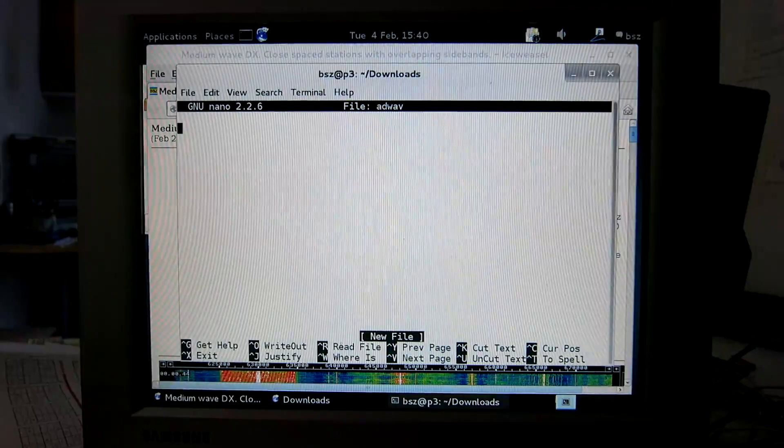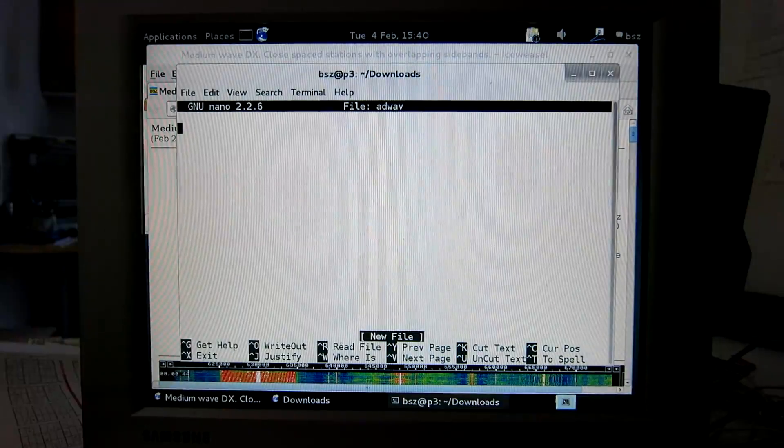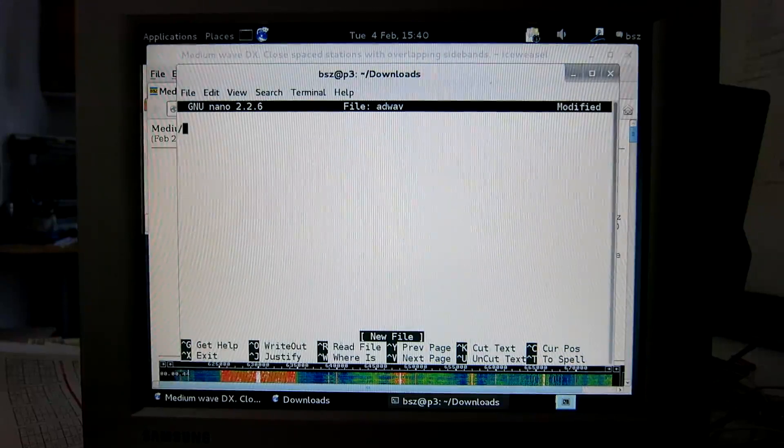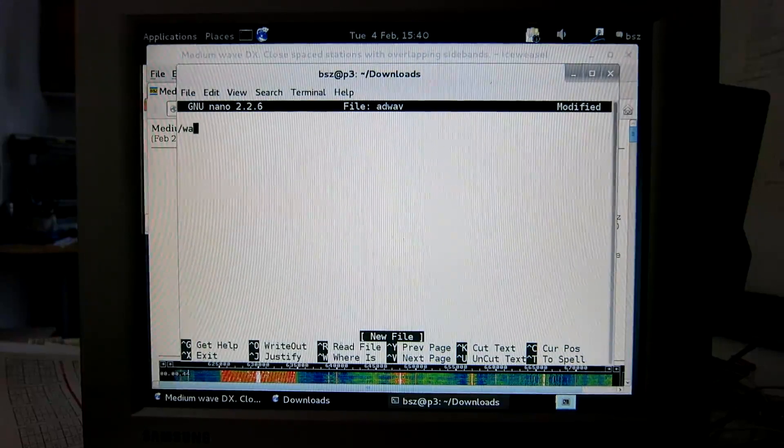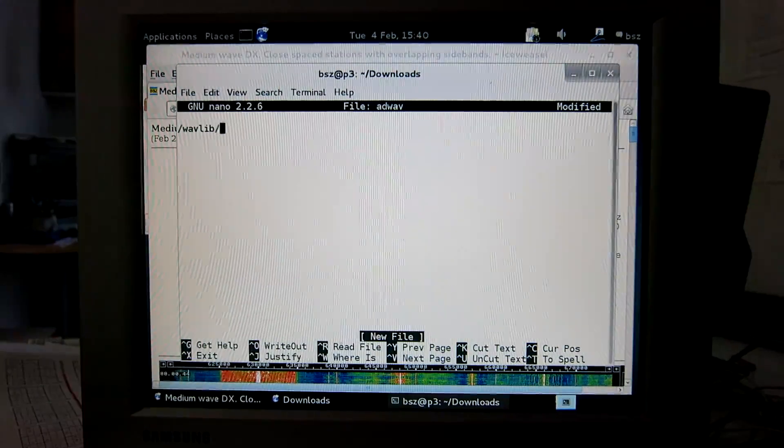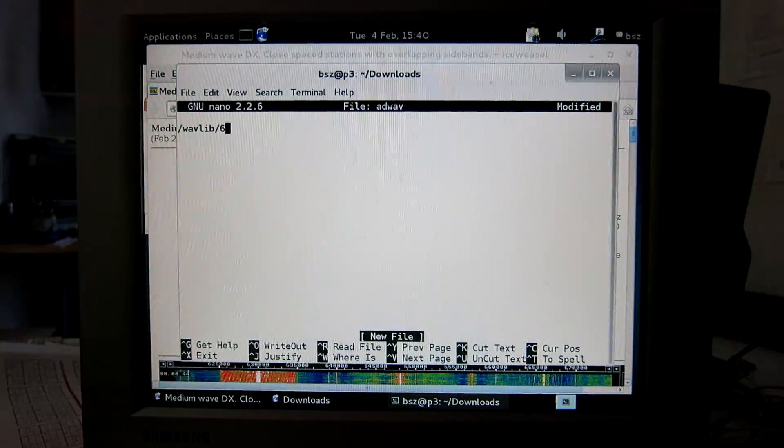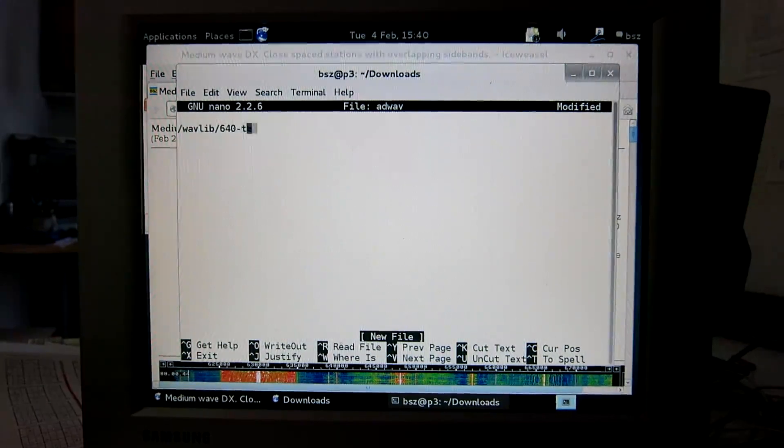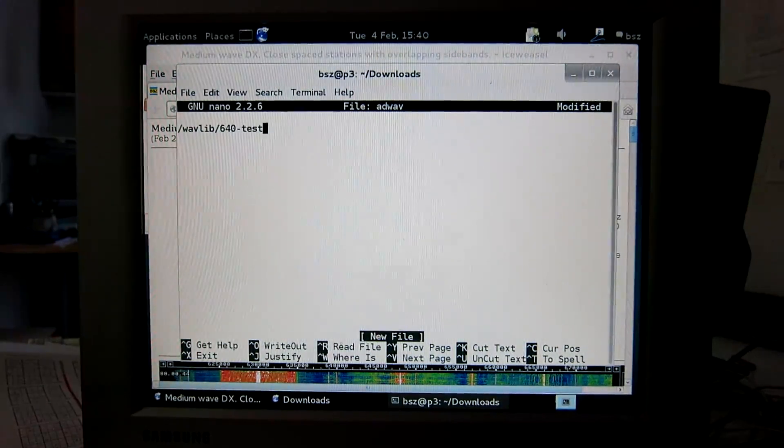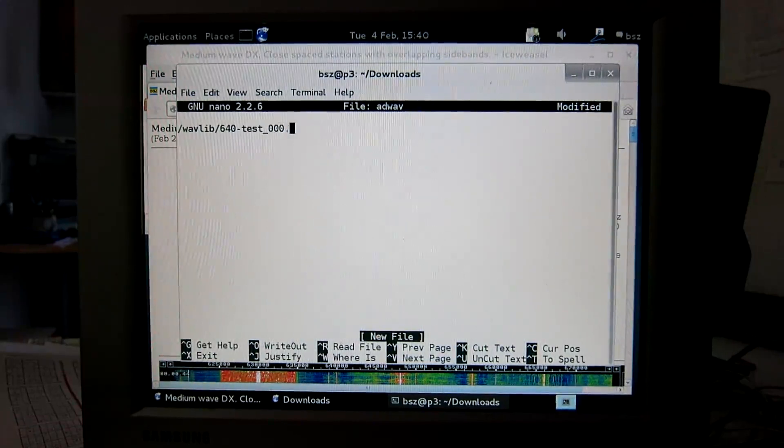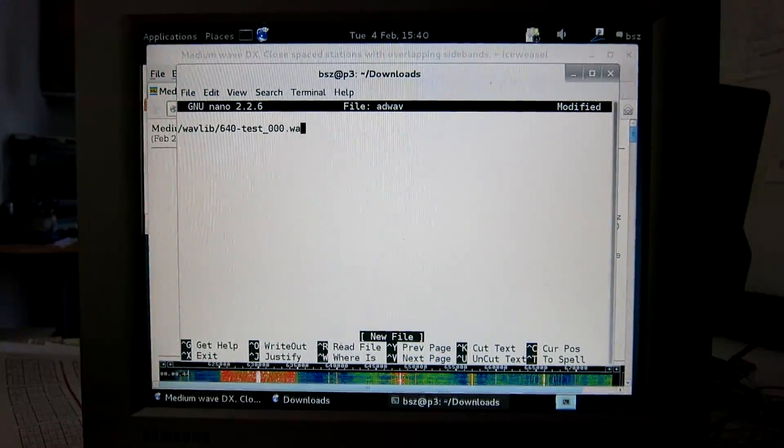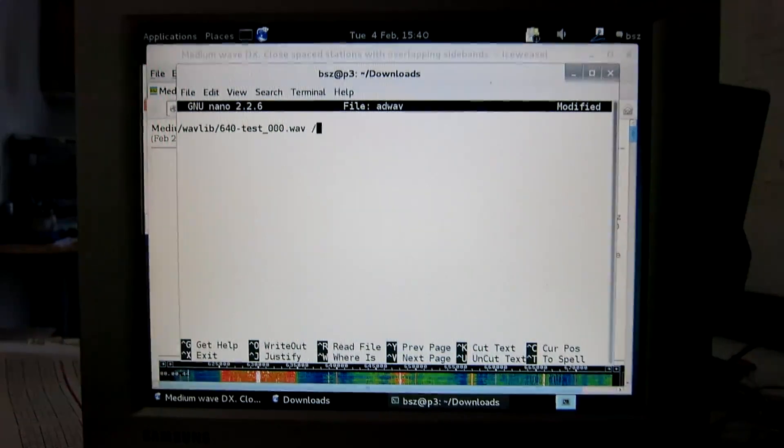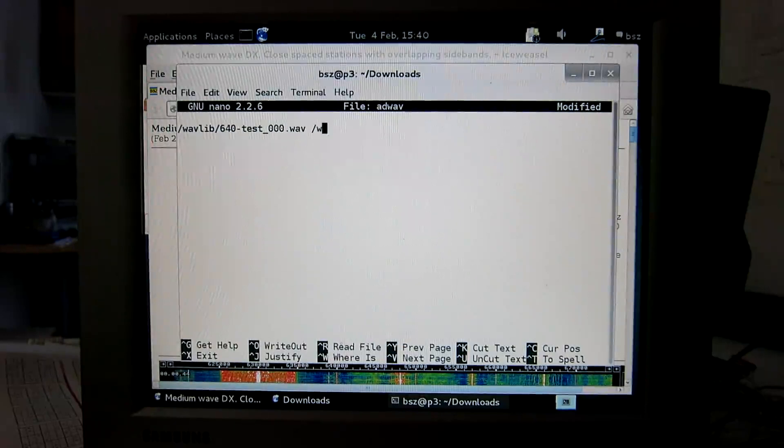So here I have to specify what files Linrad should play as input. I can specify a second file name here.